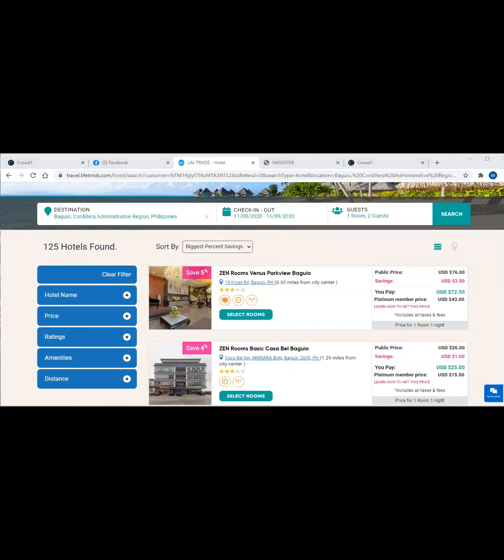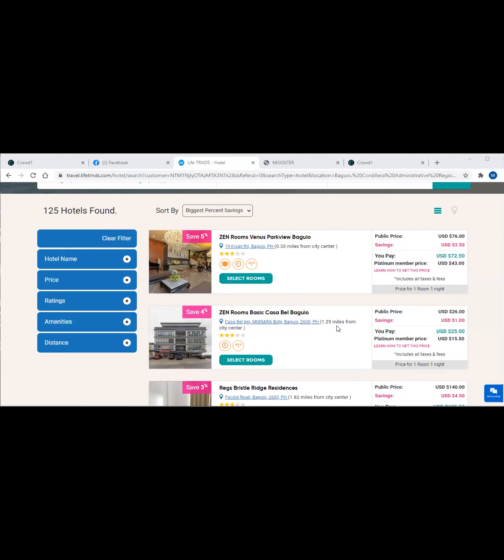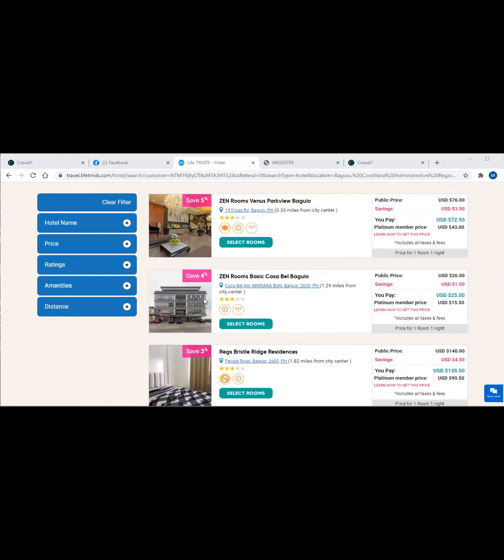Now remember guys that once you are a member of Crowd1, we are told that we will get 20% discount, correct? Actually that is the average discount that we can get. Not exactly 20% discount from every hotel. Some hotels give a little, like 5%, 8%, but sometimes there are hotels that can give us 30%, 40%. It depends on the season.